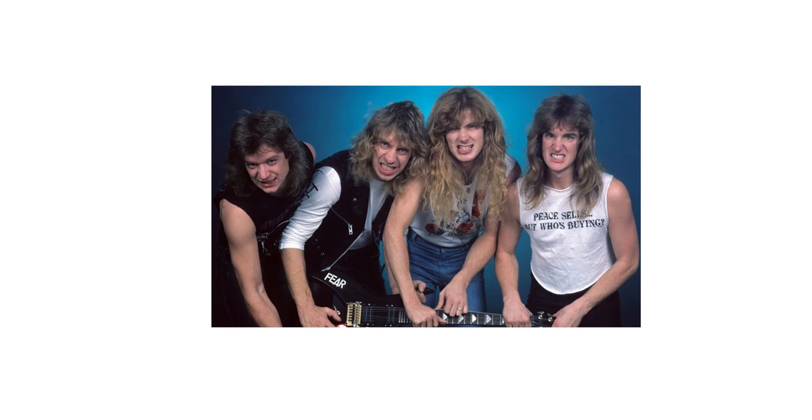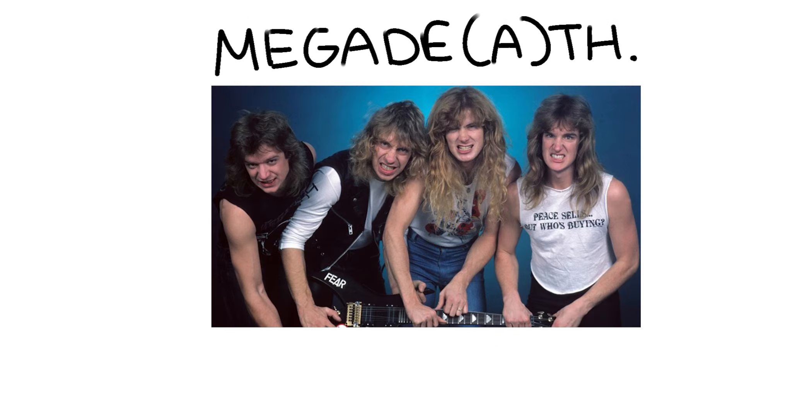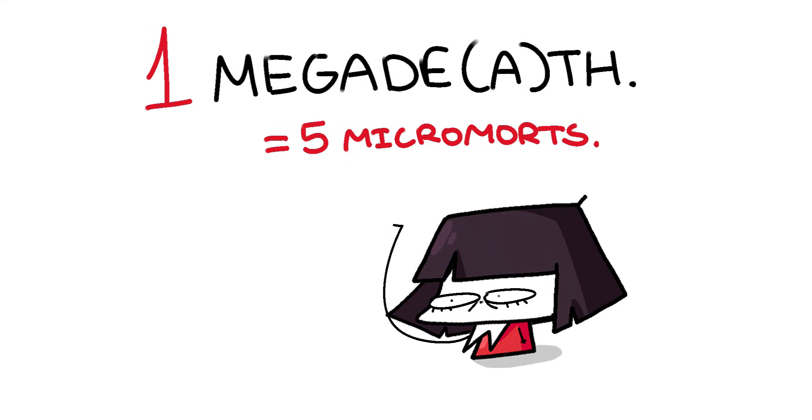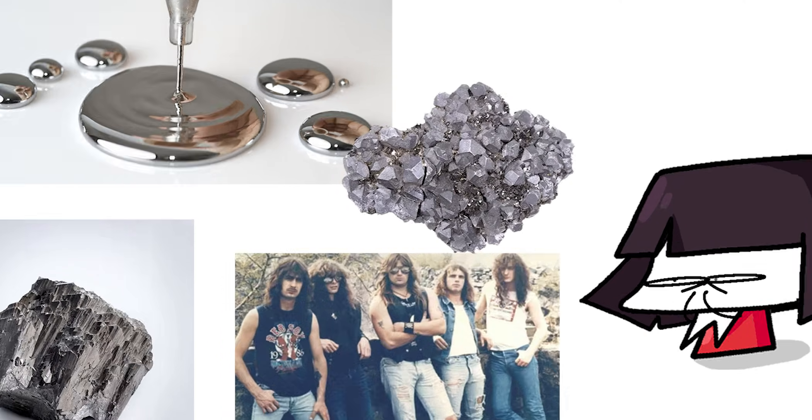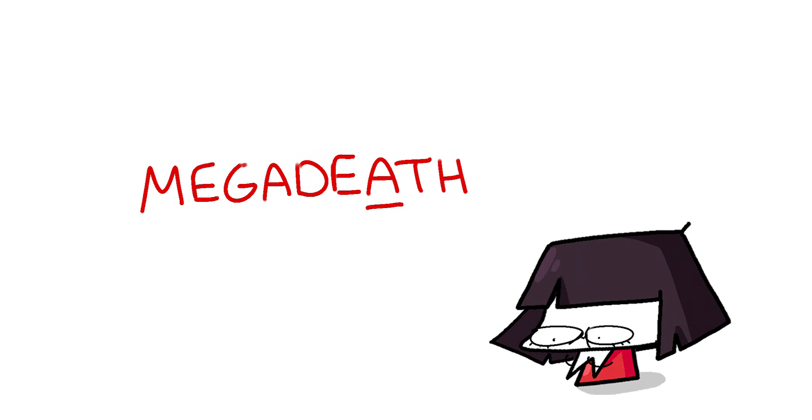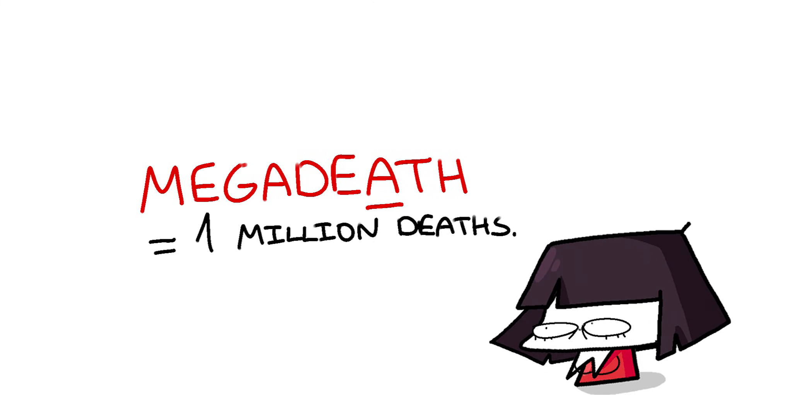But those are kids' units compared to a megadeath. One megadeath is equal to 5 micromotes. But that's just something I calculated using data on vitalities that come from prolonged exposure to certain types of metal. But an actual megadeath is a unit for atom bomb destruction. One megadeath being equal to 1 million deaths.